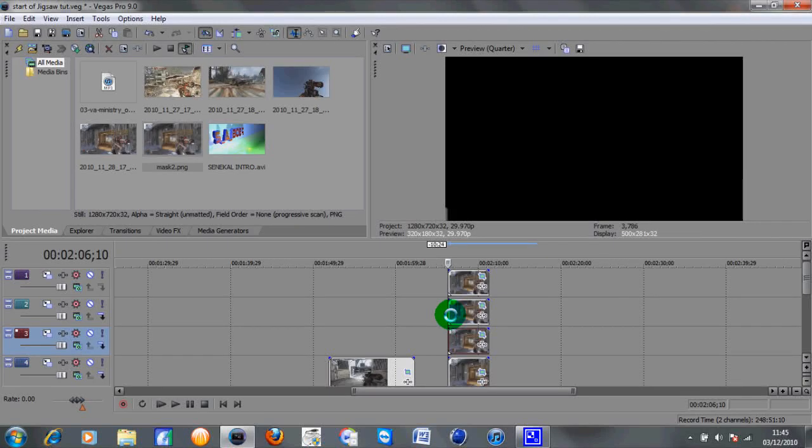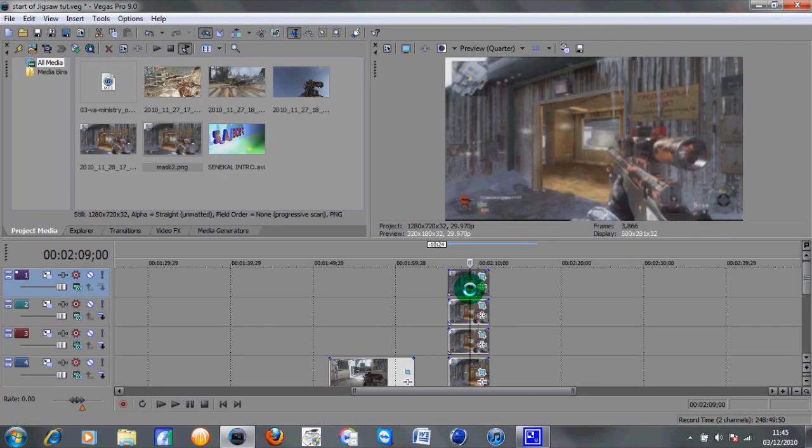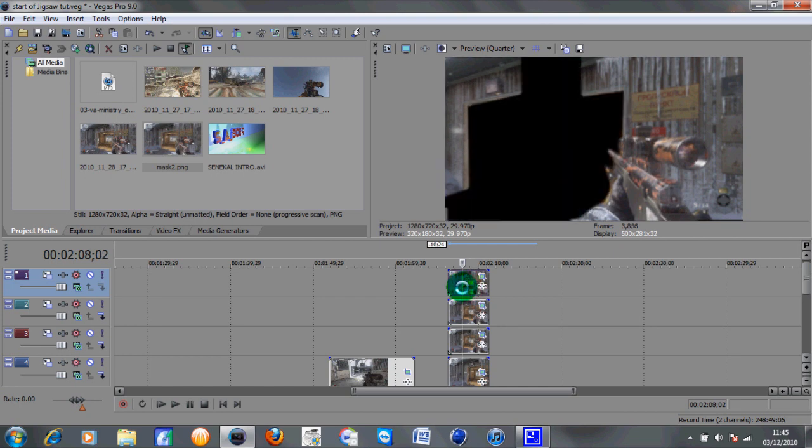So the next step is basically to work on how to bring the pieces in smoothly. You can see here they are coming in quite sharp around the edges and I don't really like that. I want to make it look a bit more professional.